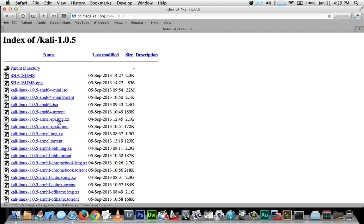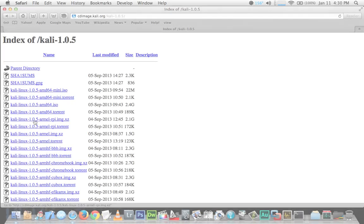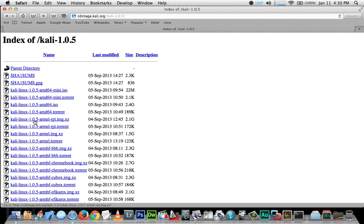Because the Kali Linux image file is just under two and a half gigabytes, the download may take a little while to complete, so just be patient. I'm going to pause the video here and resume it when my download is complete. Okay, you can see that my download is complete.